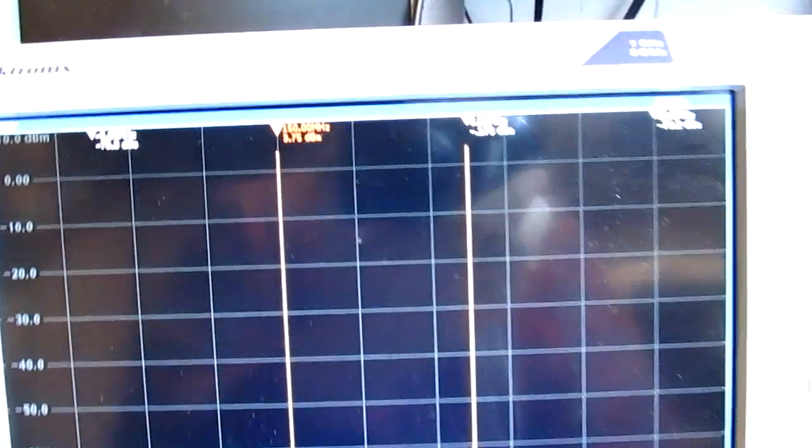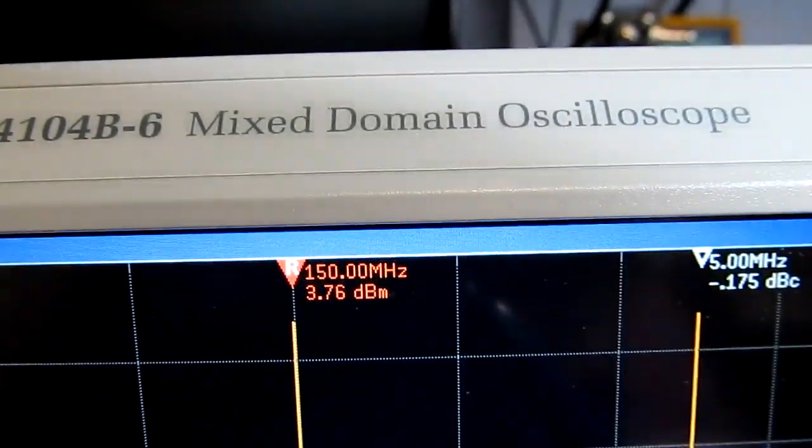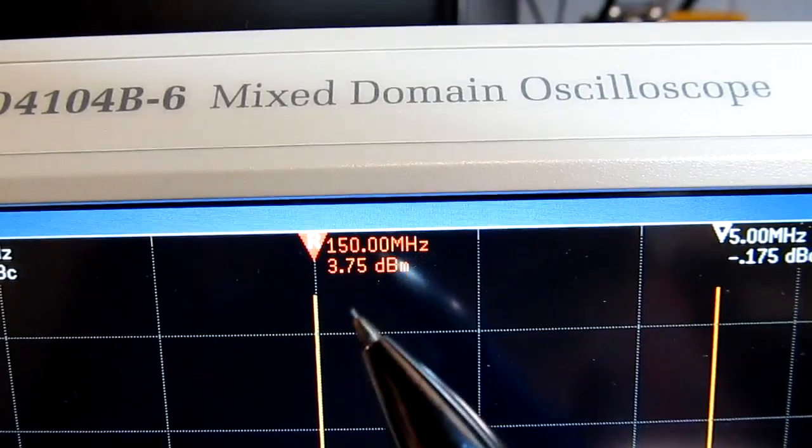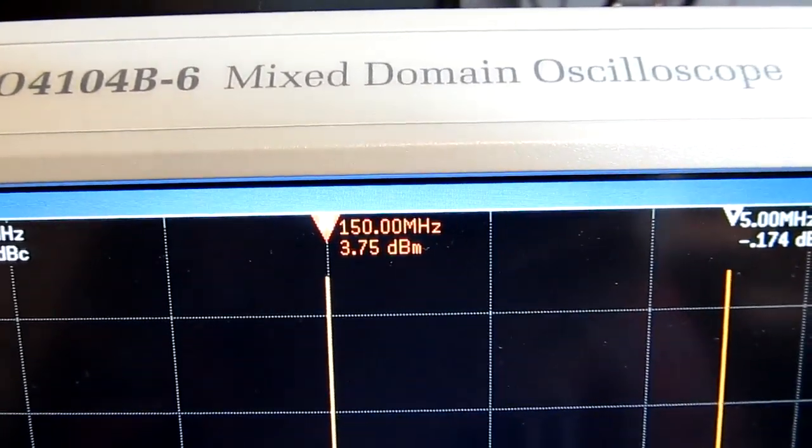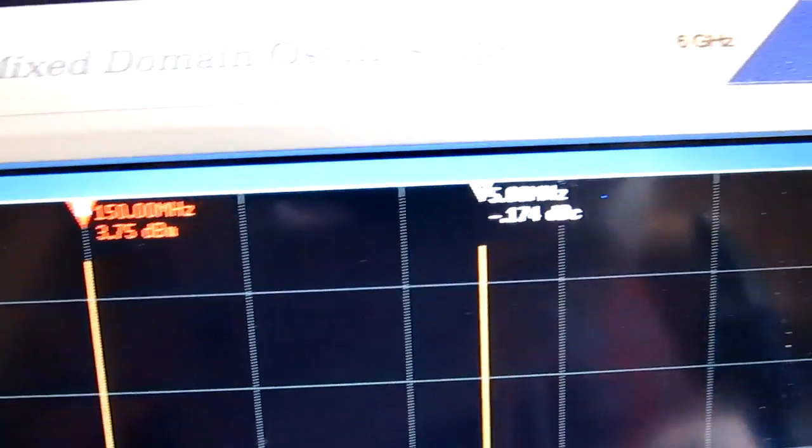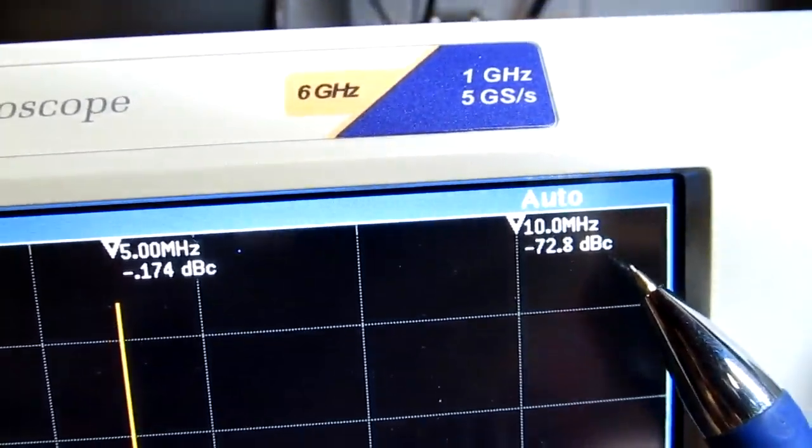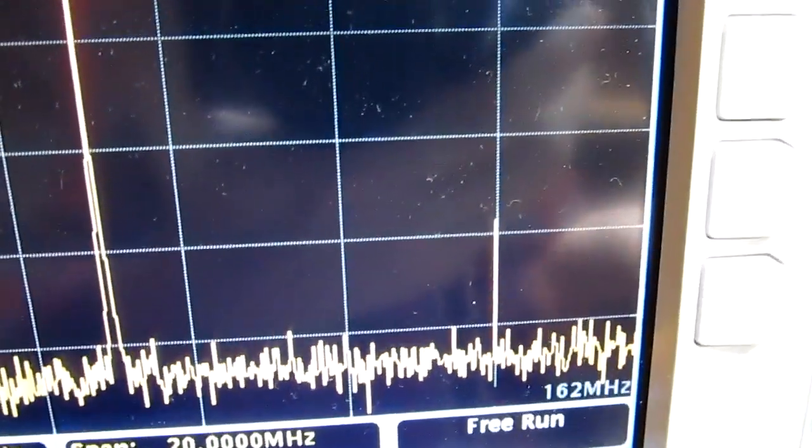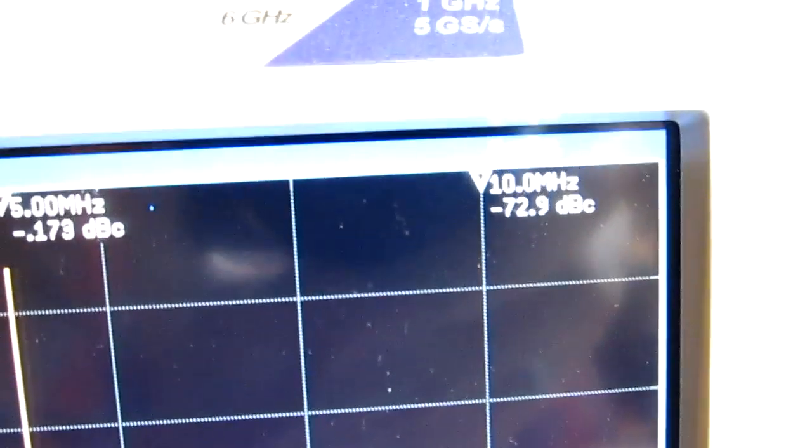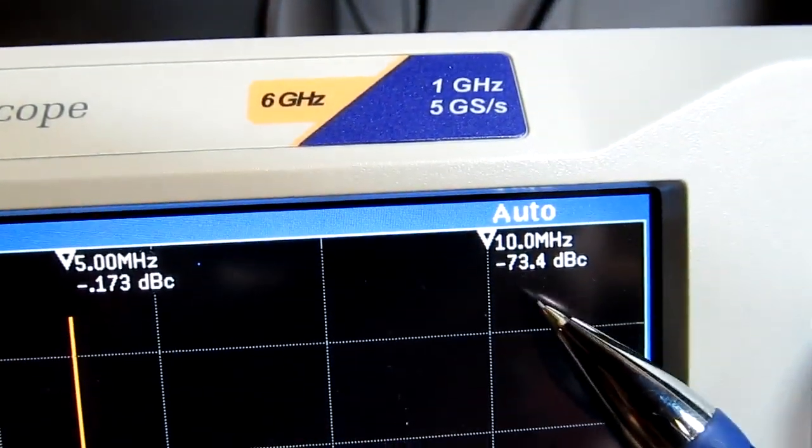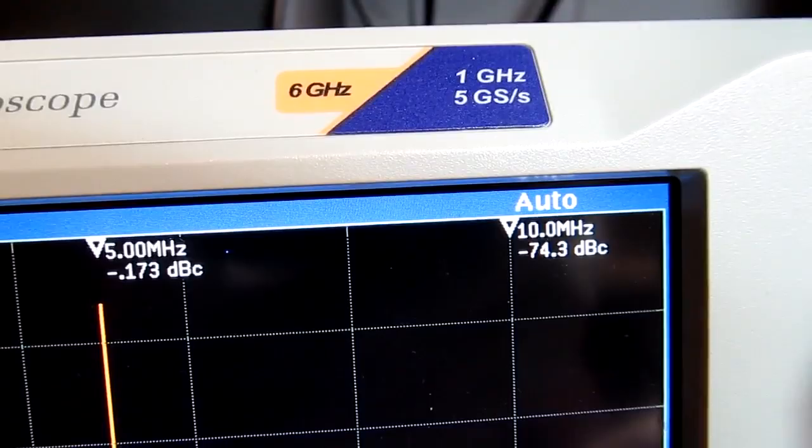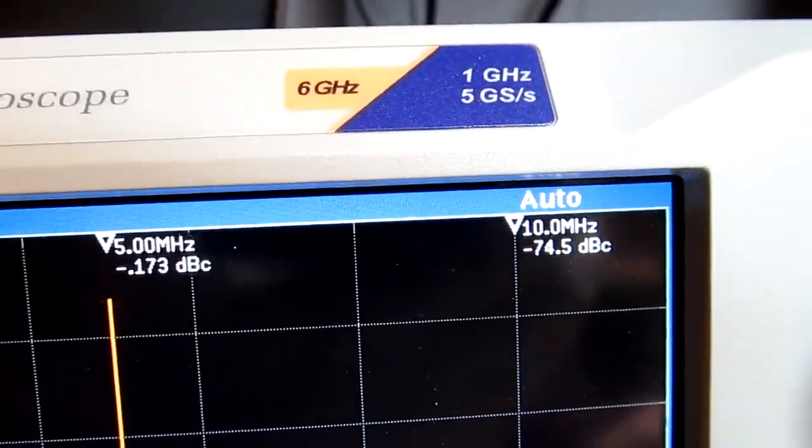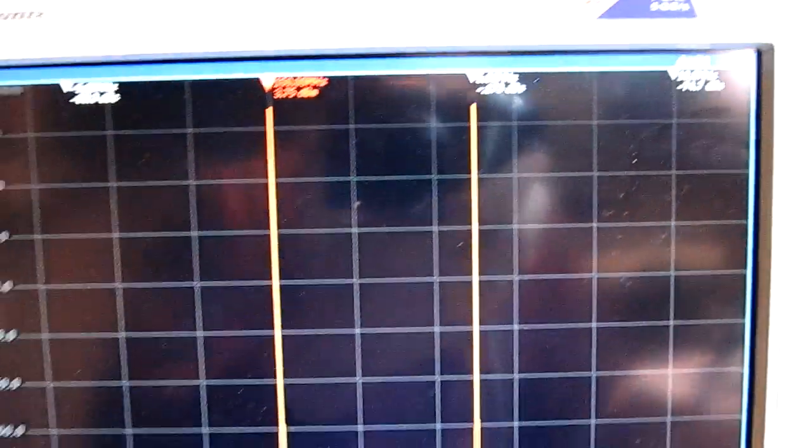Okay, so we can see the fundamentals at about 3.8 dBm or so. If we look at this marker over here, that's the one on that signal component down there, and that's showing it about 72-73 dB down. So very, very low distortion—very low third-order intermodulation distortion at this bias level.